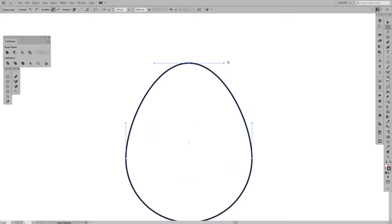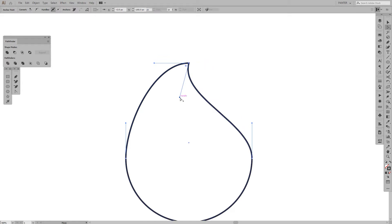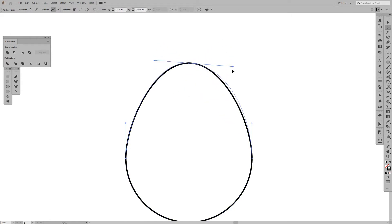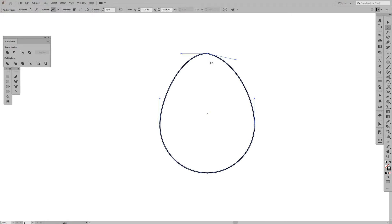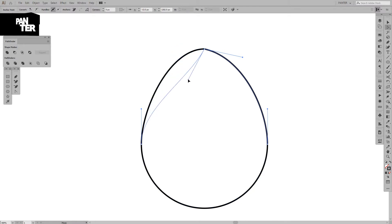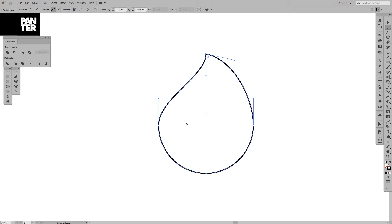Now we're going to work with the direct selection tool, which works kind of like the pen tool. Press Alt to adjust the handles separately. If you don't press Alt, it moves both handles together. This way they're separated, so we can make this part curvy. We're going to adjust the other handle and bring it inside here to create a nice leaf, isolating the handle straight vertically by pressing Shift.